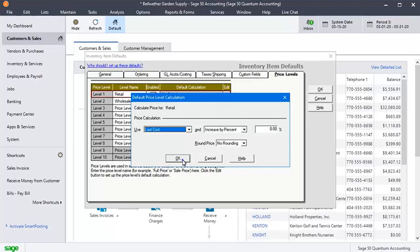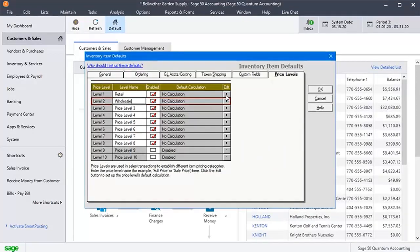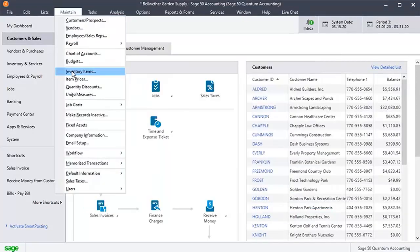Click the Close button to close the inventory item defaults. Now again click Maintain and then click Inventory Items.